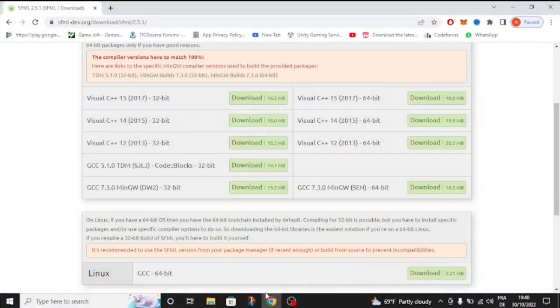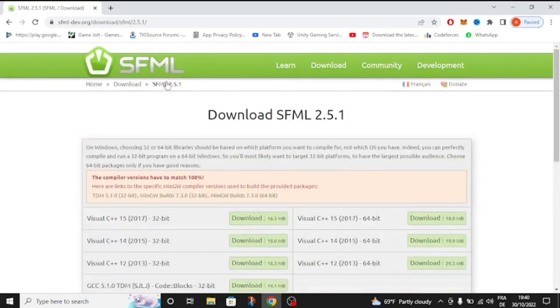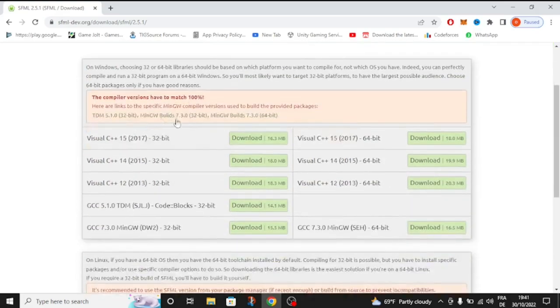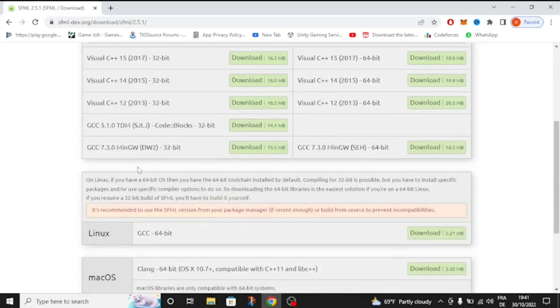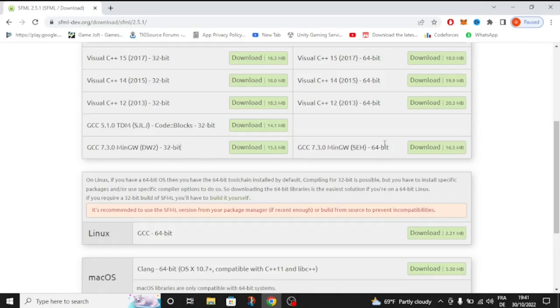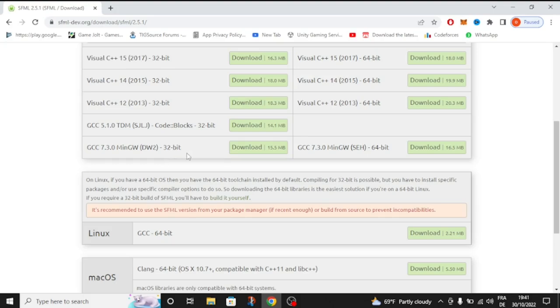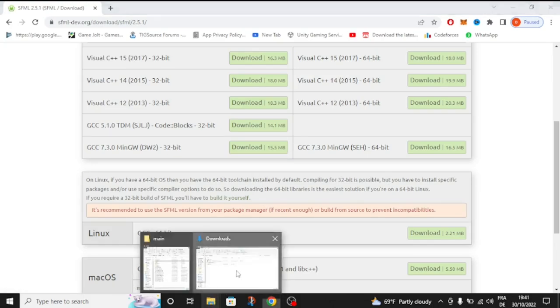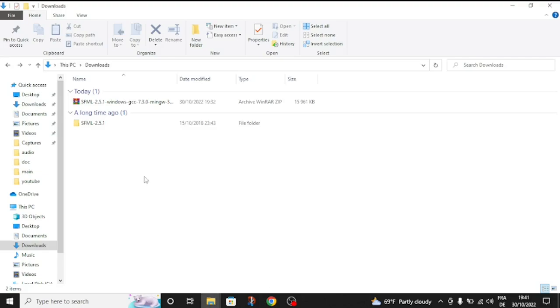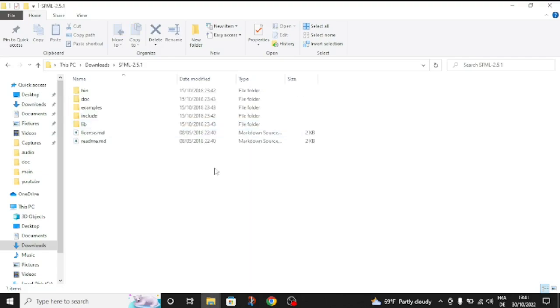To start, go to the SFML website, to the download section and download the MinGW GCC 7.30 MinGW. You can choose if you want to make 32-bit games, choose the 32-bit one. And if you want to make 64-bit, you're going to choose 64-bit.